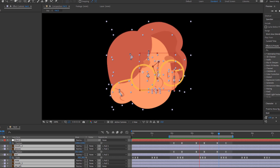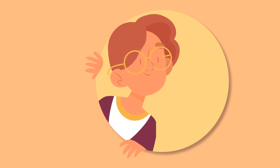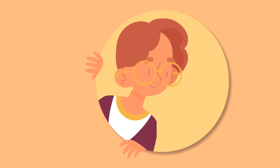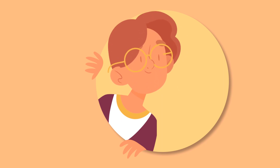Hey everyone, welcome to my new tutorial. In this tutorial I'm gonna show how to make this character animation with After Effects. Let's begin.